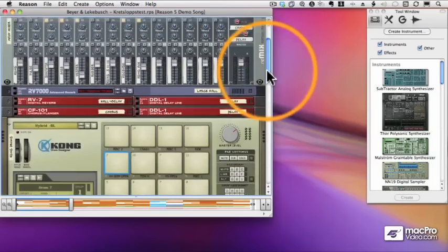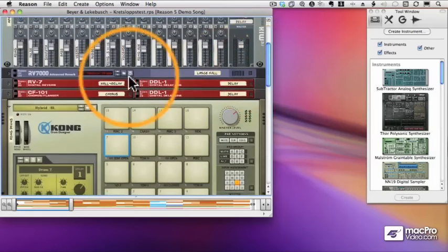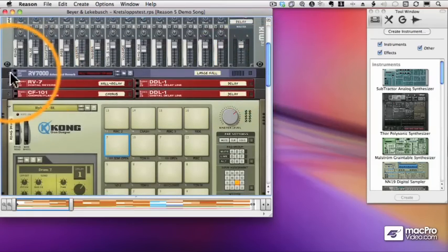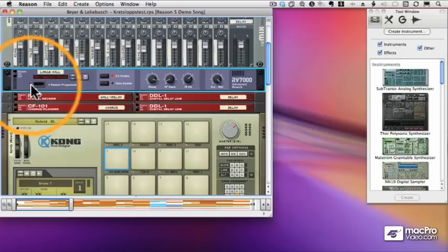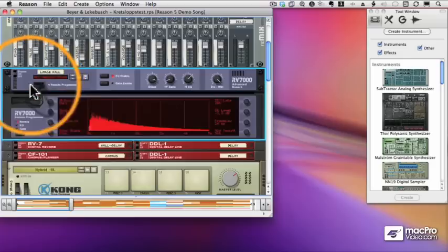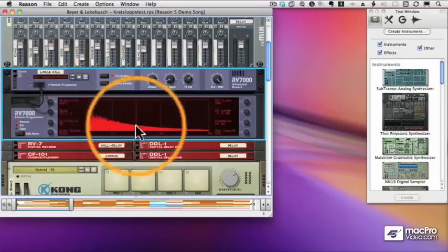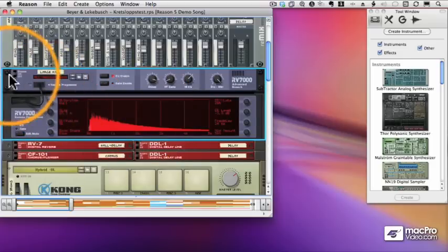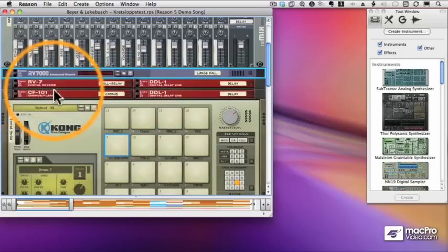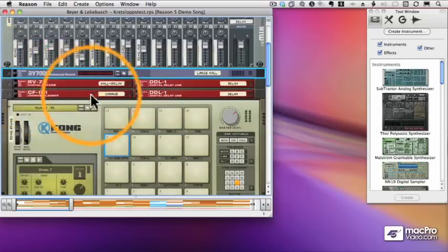Now if we scroll down, we can see a lot of effects. Here for example is a reverb unit. Again those little triangles mean there's something that can be expanded or shrunk. And down below my reverb unit, I have some other effects.